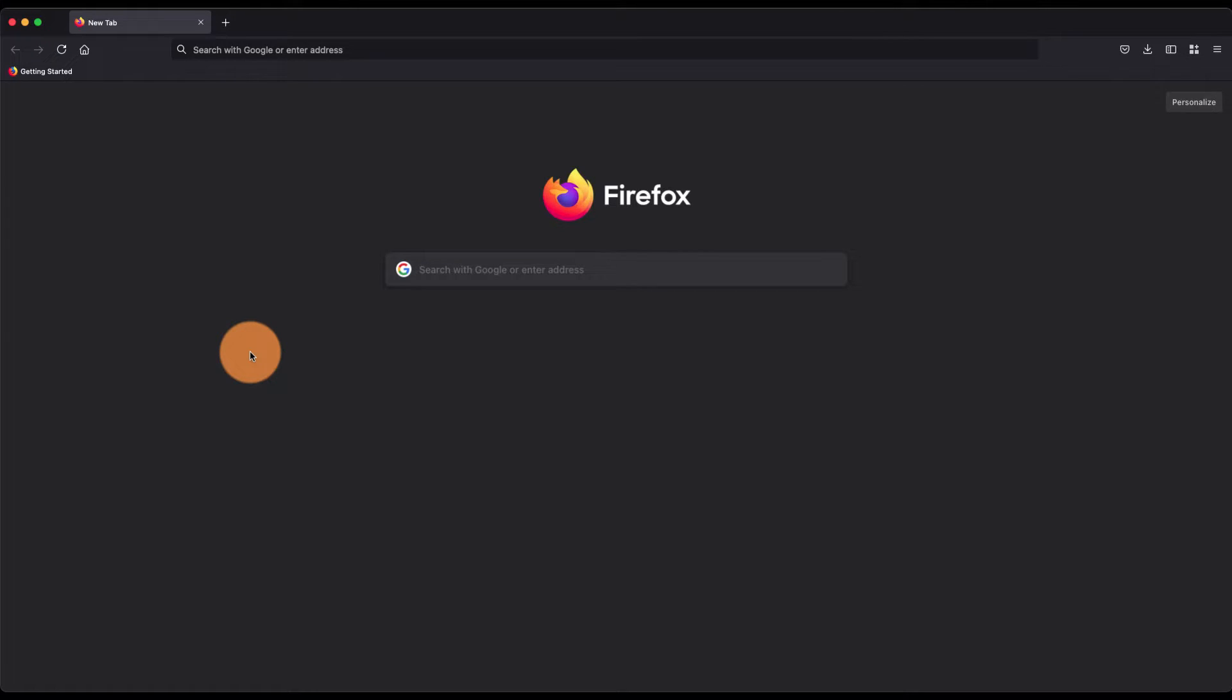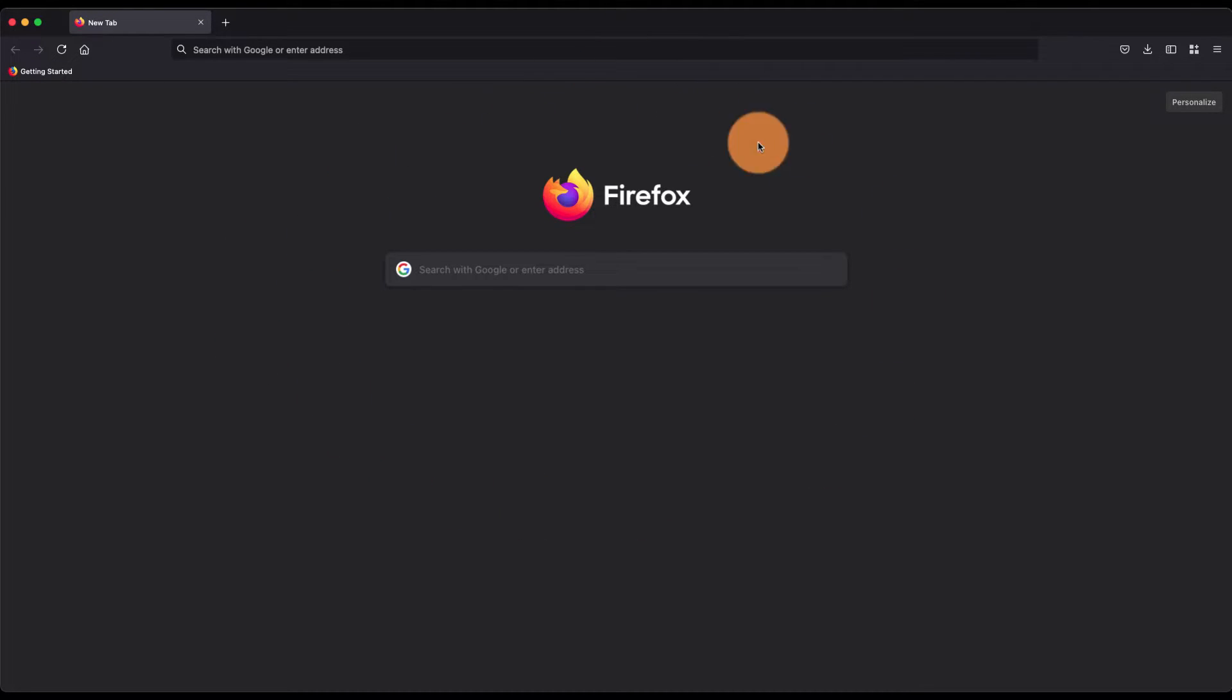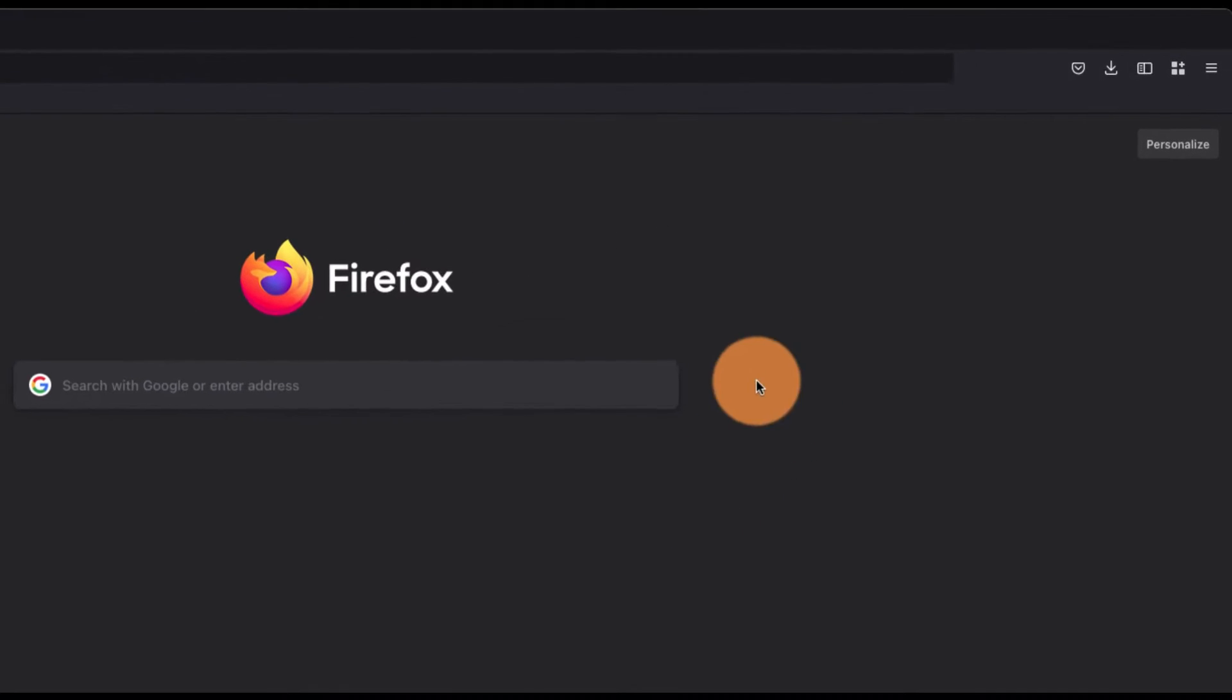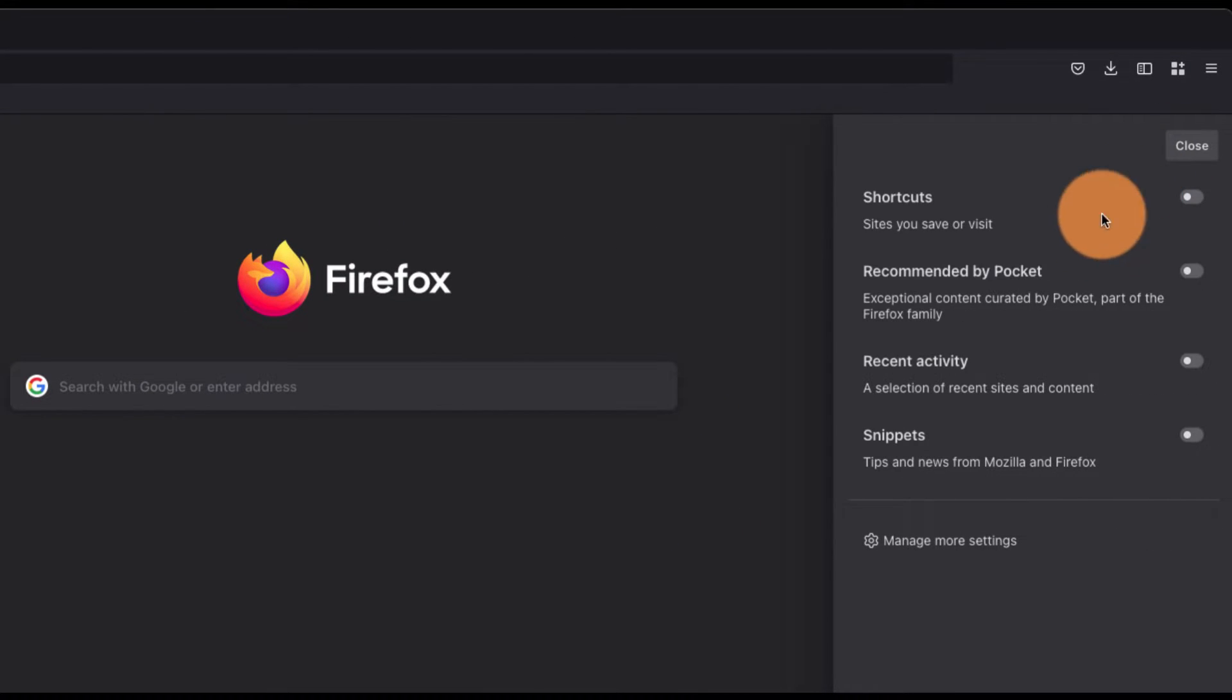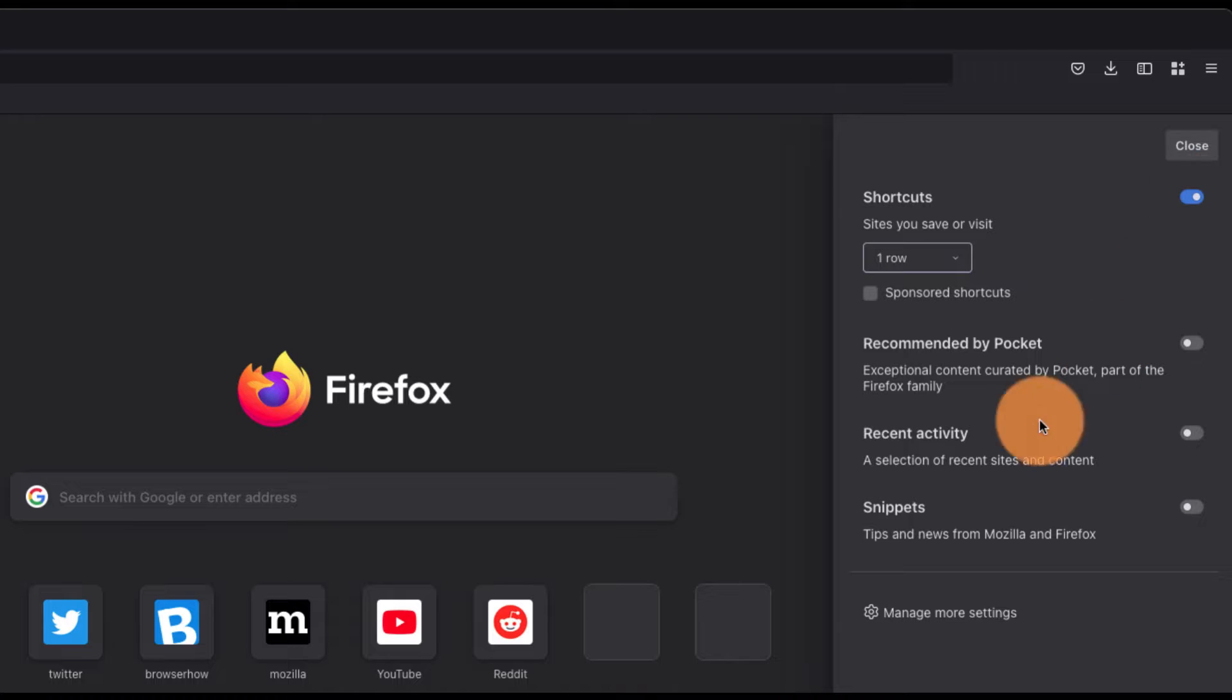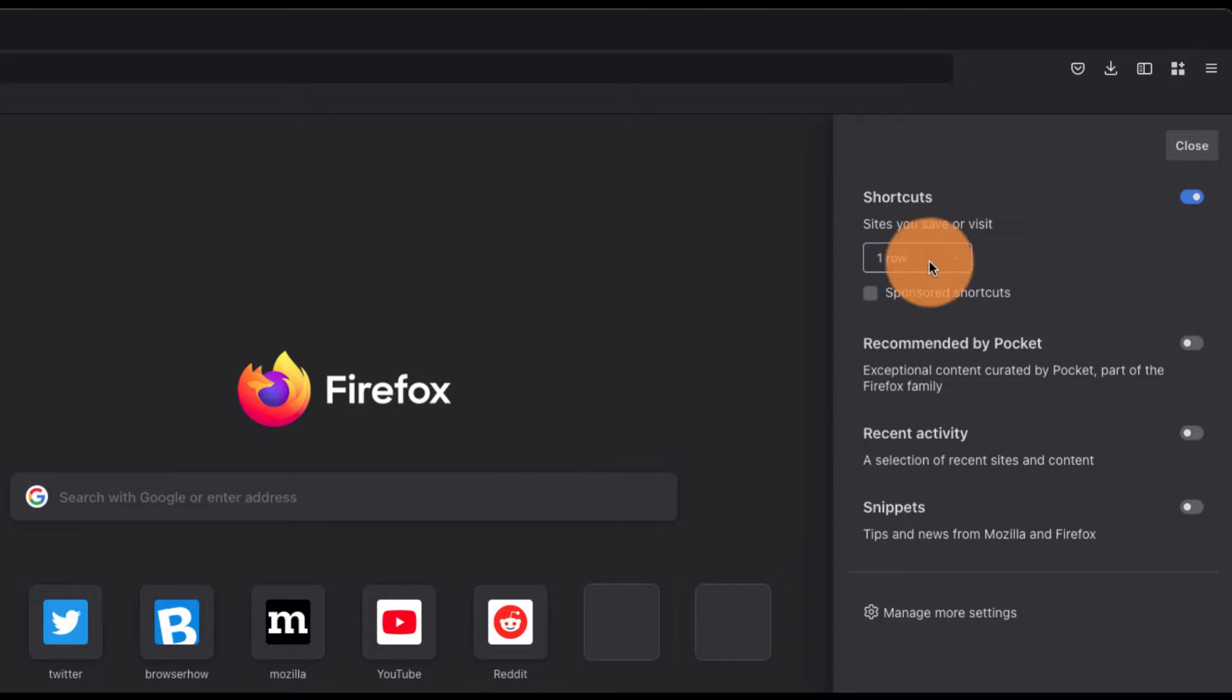Hey guys, in this video we're going to learn how to add shortcut keys on the home screen in Mozilla Firefox browser. This is the latest version. If you go to personalize, you have this option called shortcuts. Enable this toggle button and it will add shortcut links here.